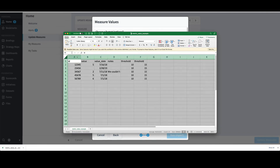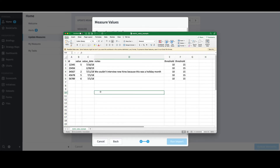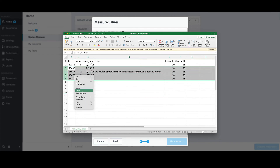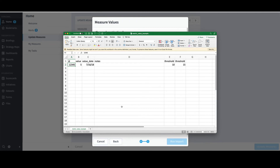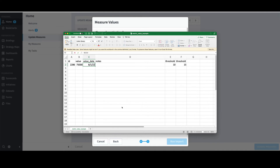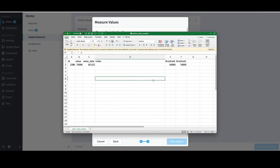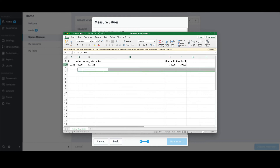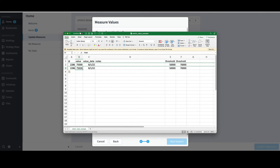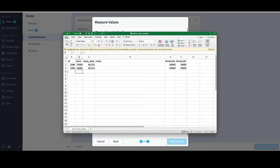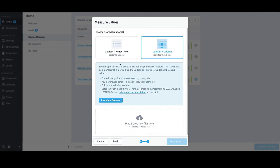I'll increase the zoom and expand all columns. I'll then delete rows 3 through 6 and edit the second row to load an entry for Book Revenue. I'll change the ID to what I gathered from the Info tab, which was 2286. I'll put in a value of $75,000, a value date of 8-1-22, and enter $50,000 and $70,000 for the thresholds. If I wanted to enter another period, I could copy and paste that row — I'll change the value to $70,000 and the value date to 9-1. With that, I'll save and return to Spider Impact.